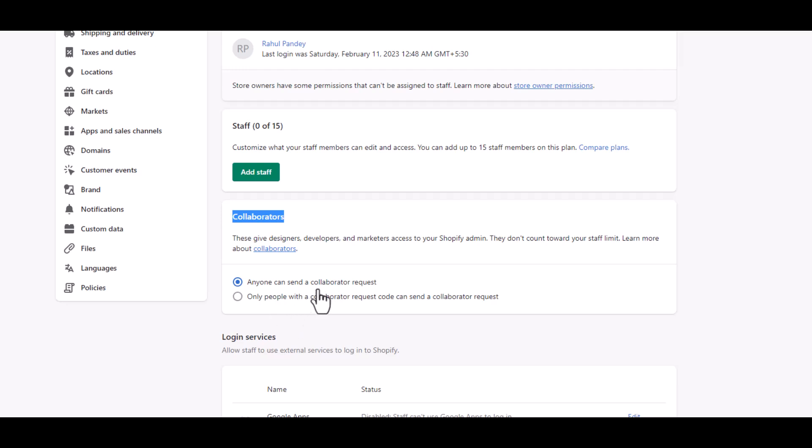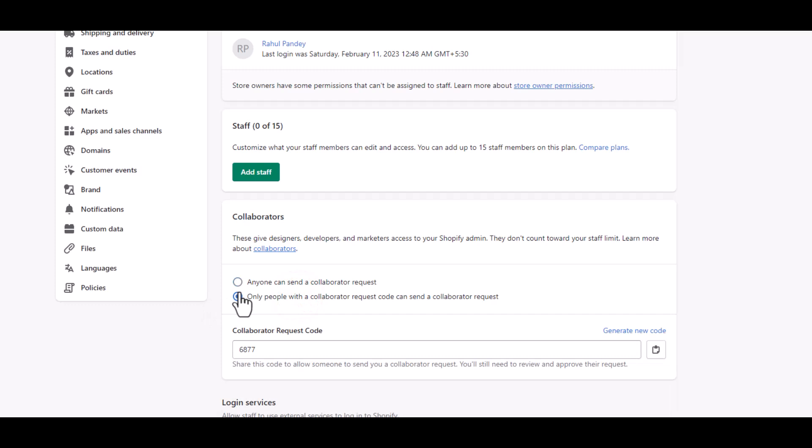But to control that, you have this option: do you want anyone to send a collaborator request? It's probably not a good idea. So you can select this option—only people with a collaborator request code. When someone enters your Shopify store URL to request access, they will have to enter this code as well.